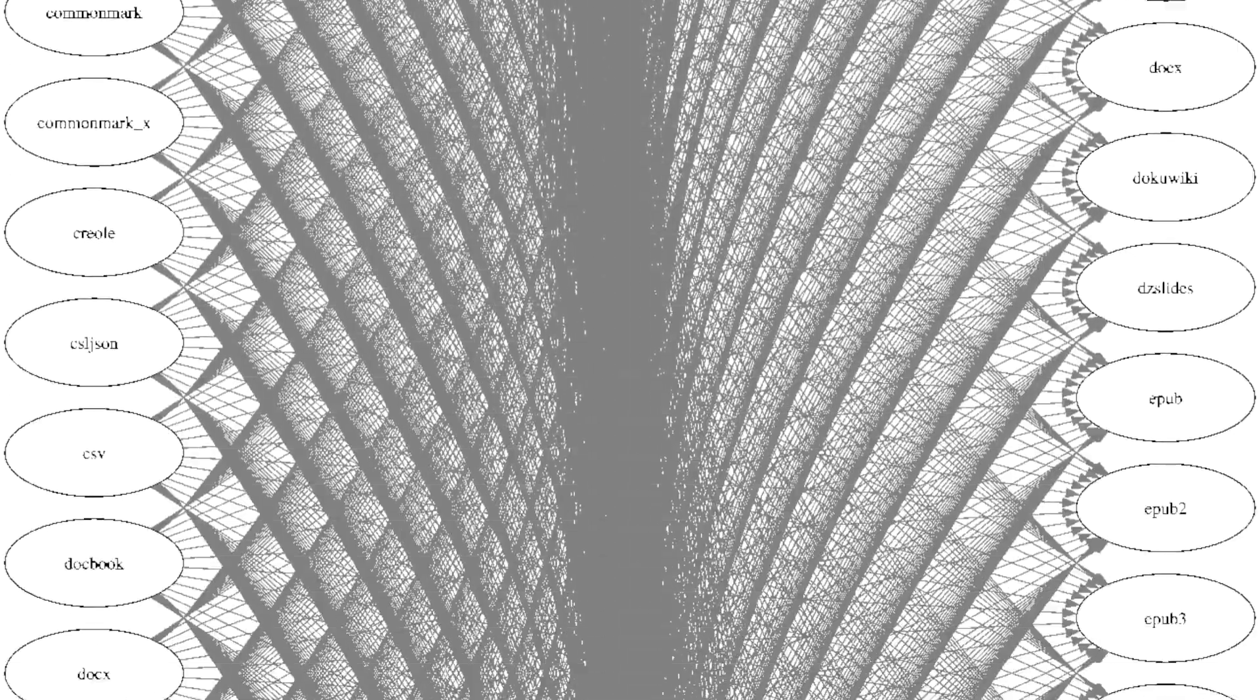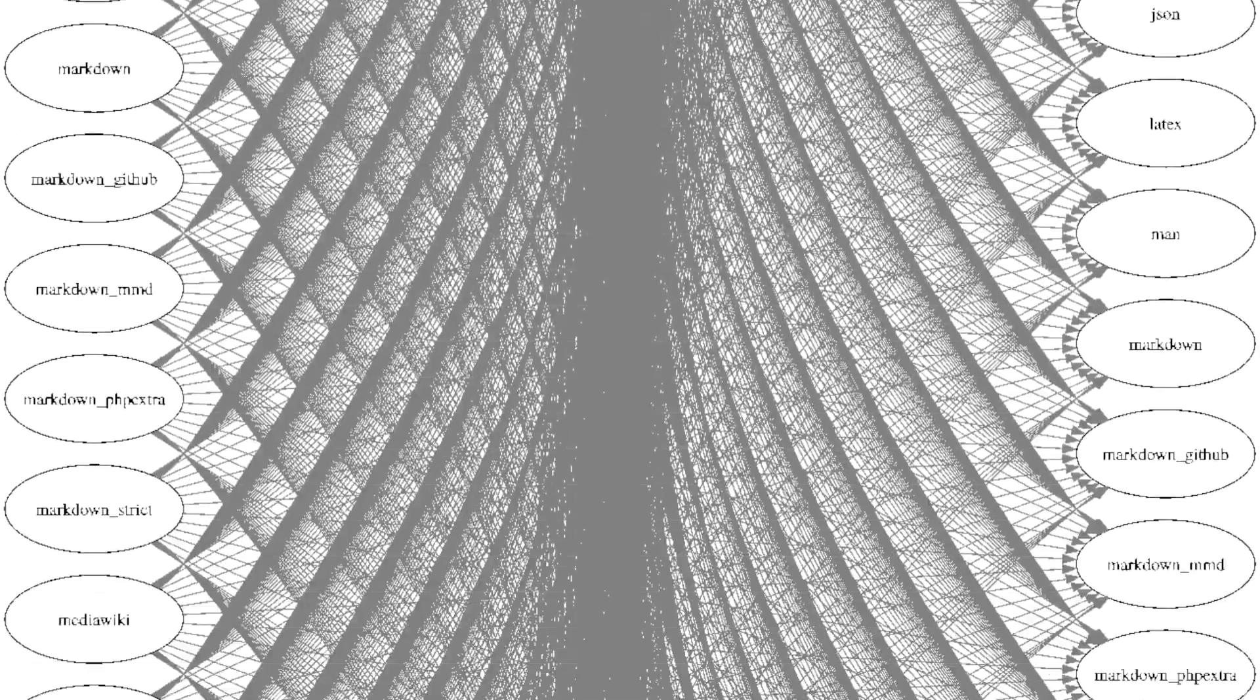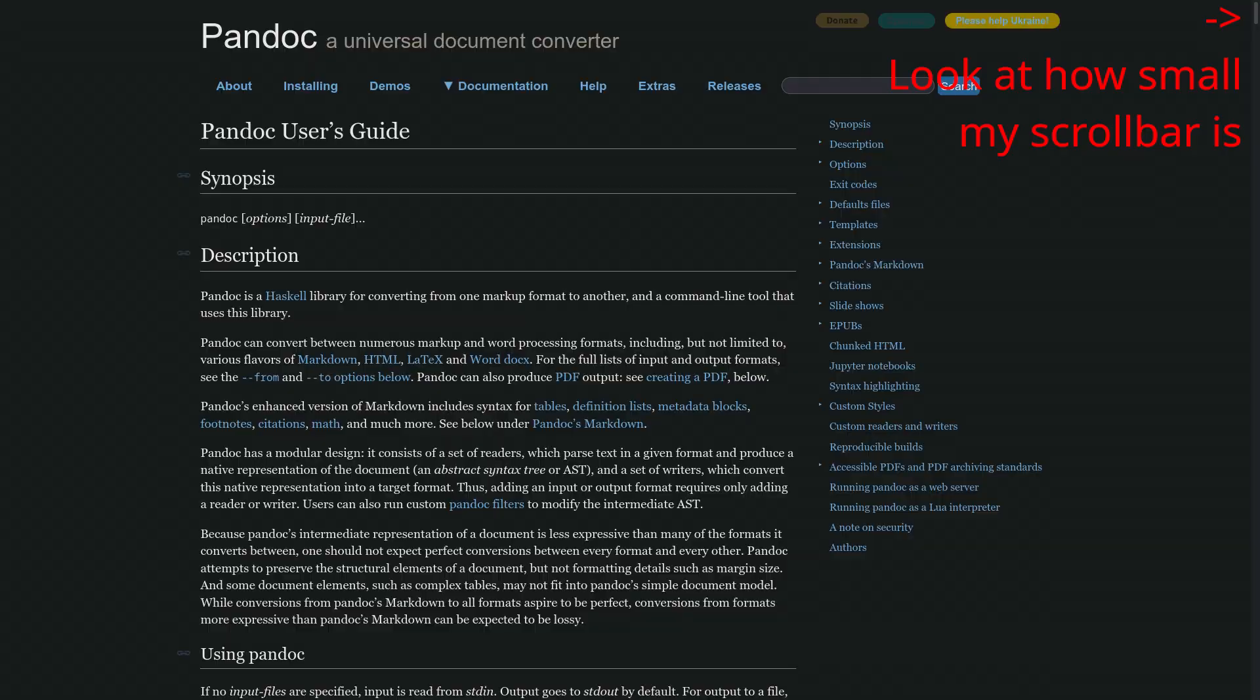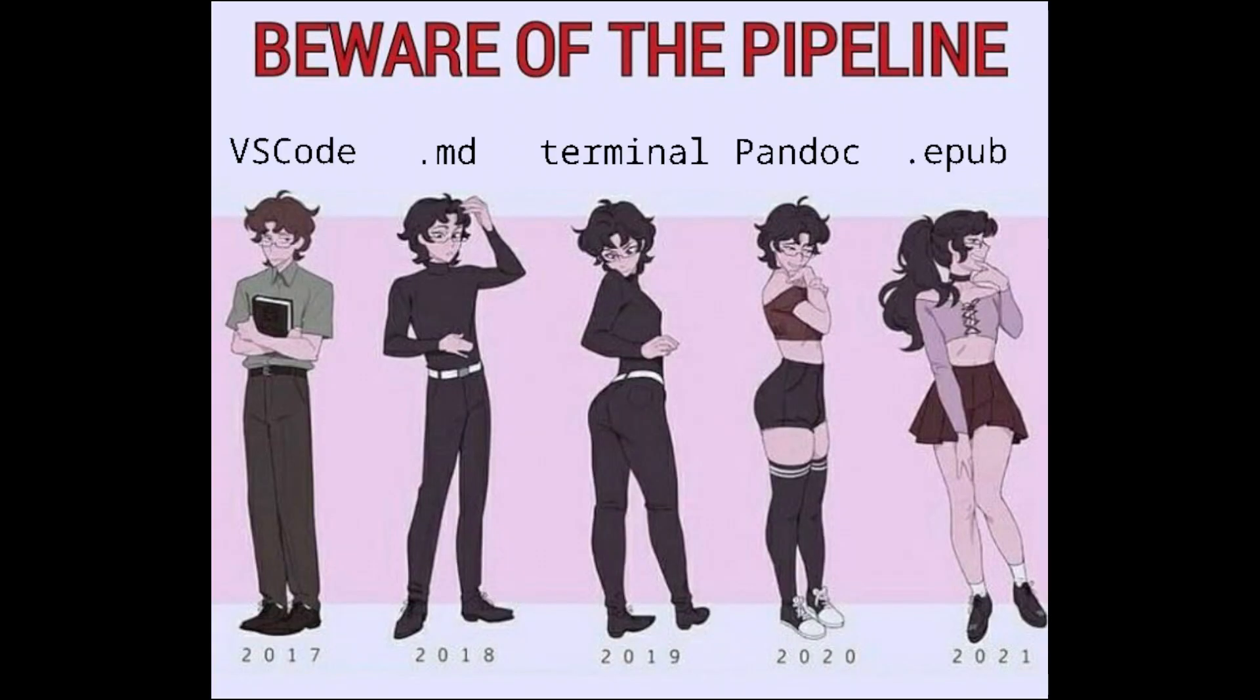Pandoc is a text document converter. It has a vast array of supported formats you can convert from and to, as well as a vast amount of customization options to go along. With it, we can convert our Markdown to an EPUB with no problem, and even to a PDF, but I wouldn't recommend that, I'll go into it later, when I'll talk about LaTeX.